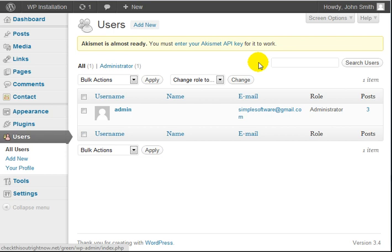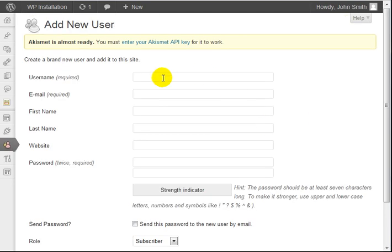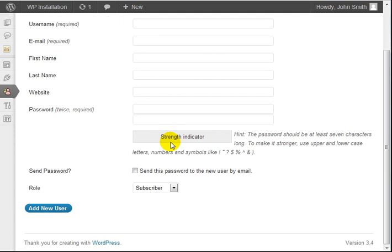But if you only want to give somebody a limited role, you can actually do that. If I click on Add New, you can enter the username, the email, the first name, the last name, the website, and so forth.